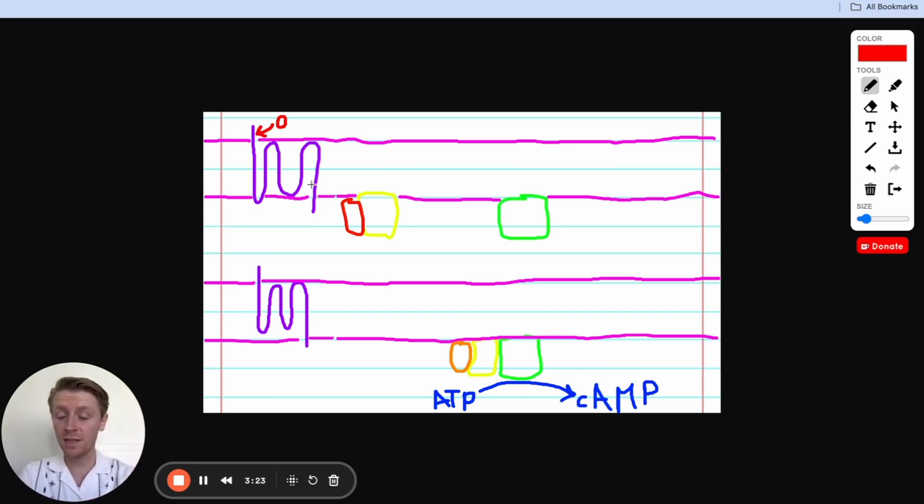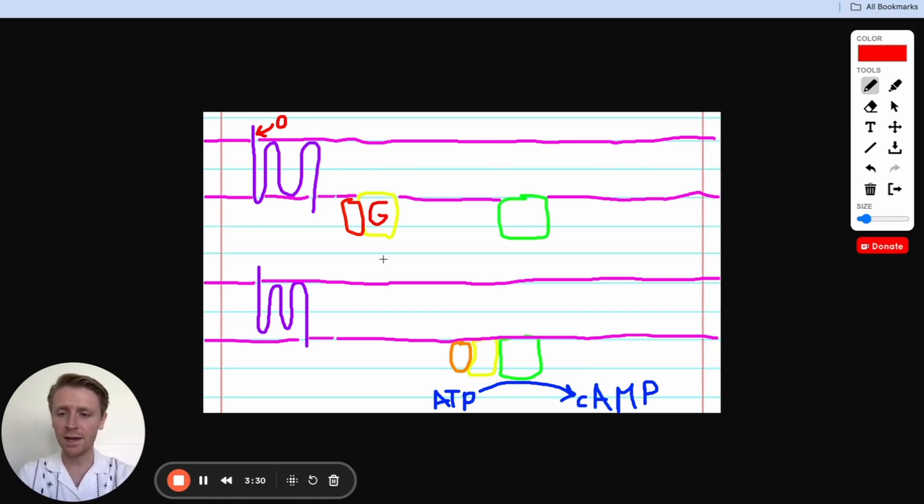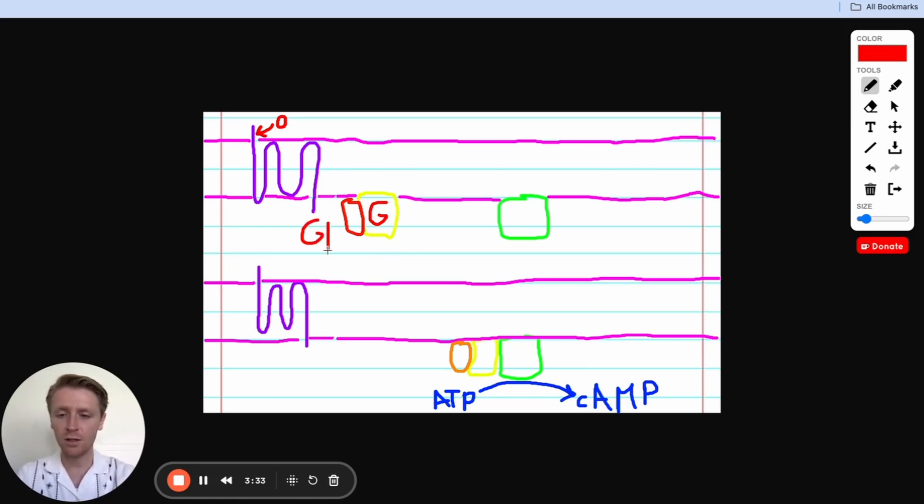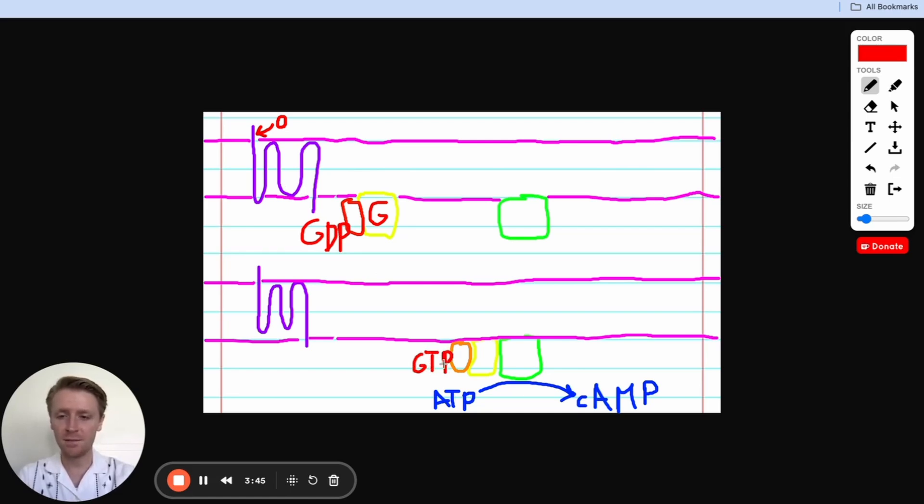This receptor is then going to do something really interesting inside of the cell, because we have a G protein here inside the cell, and normally at rest, it's connected to a GDP molecule. But once this receptor here that I've drawn in purple is activated, it's going to trigger the release of this GDP, and GTP is going to bind into the G protein instead.